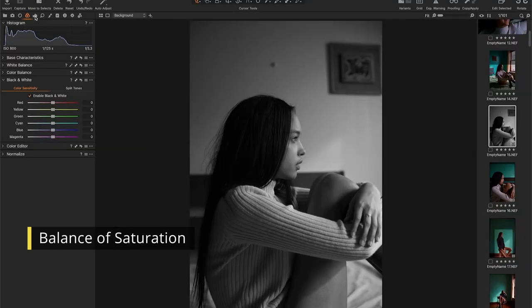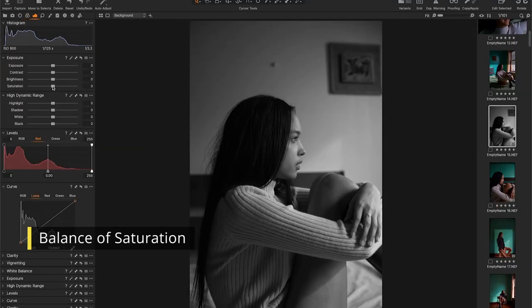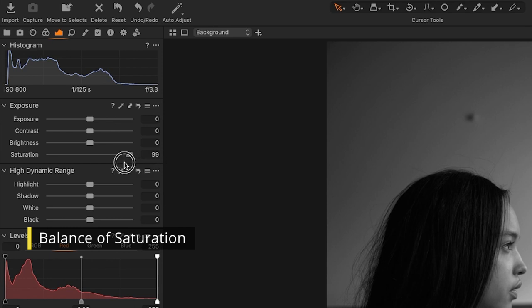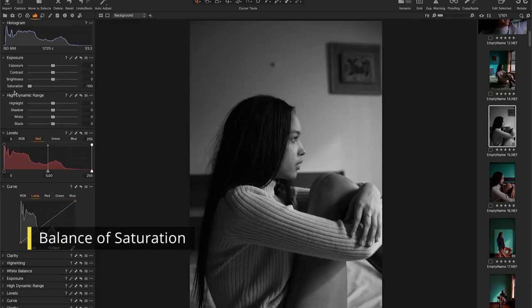Notice the adjustment sliders for saturation. More saturation means brighter tones. Less, of course, makes it darker. It's just a matter of balancing highlights, mid-tones and shadows in black and white photos.